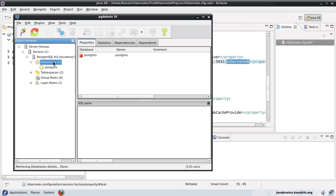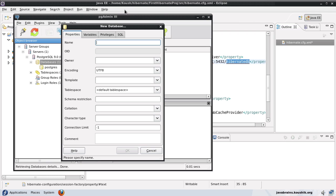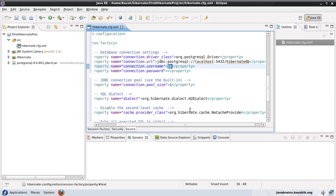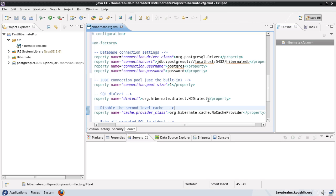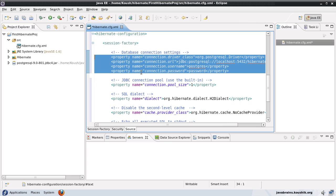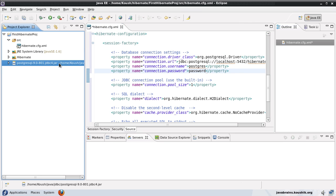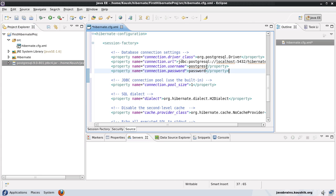In my pgAdmin console I'll say new database, name it hibernate_db, leave everything else as default, and click OK. This will create the database. Now the user ID and password — the password is what you set when installing the database. In my case the user ID is postgres and the password is password. Now we are done with the database connection settings. Hibernate will know which database to connect to and what driver to use, and since we have already supplied the driver jar, Hibernate is all set to connect to this database.